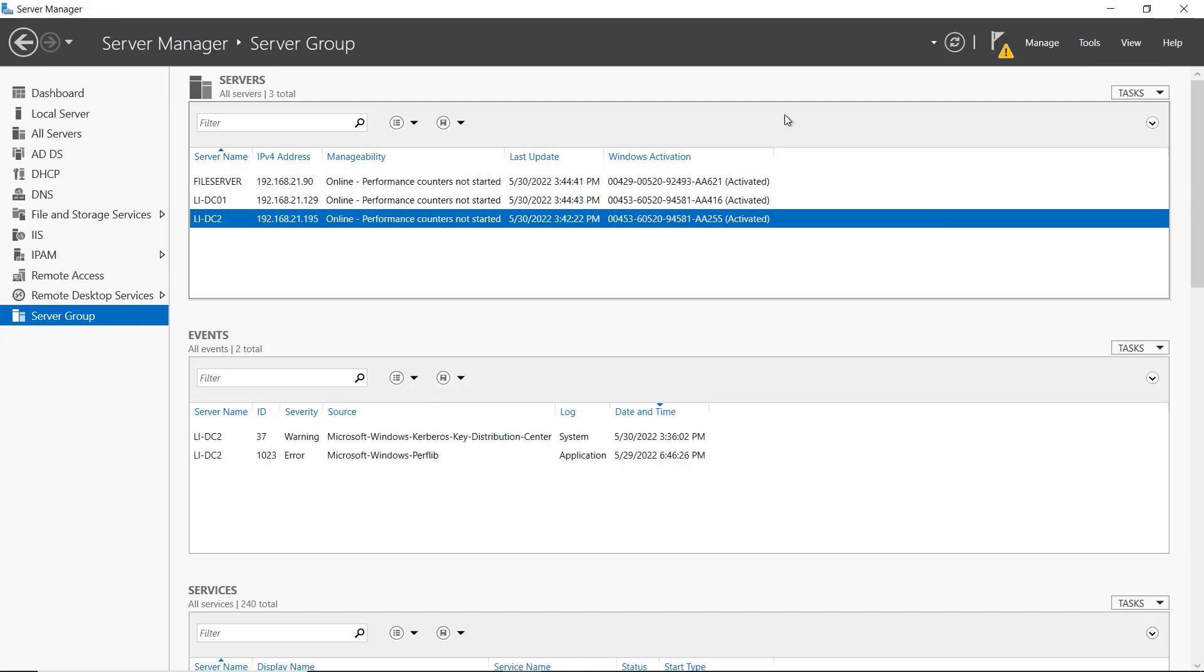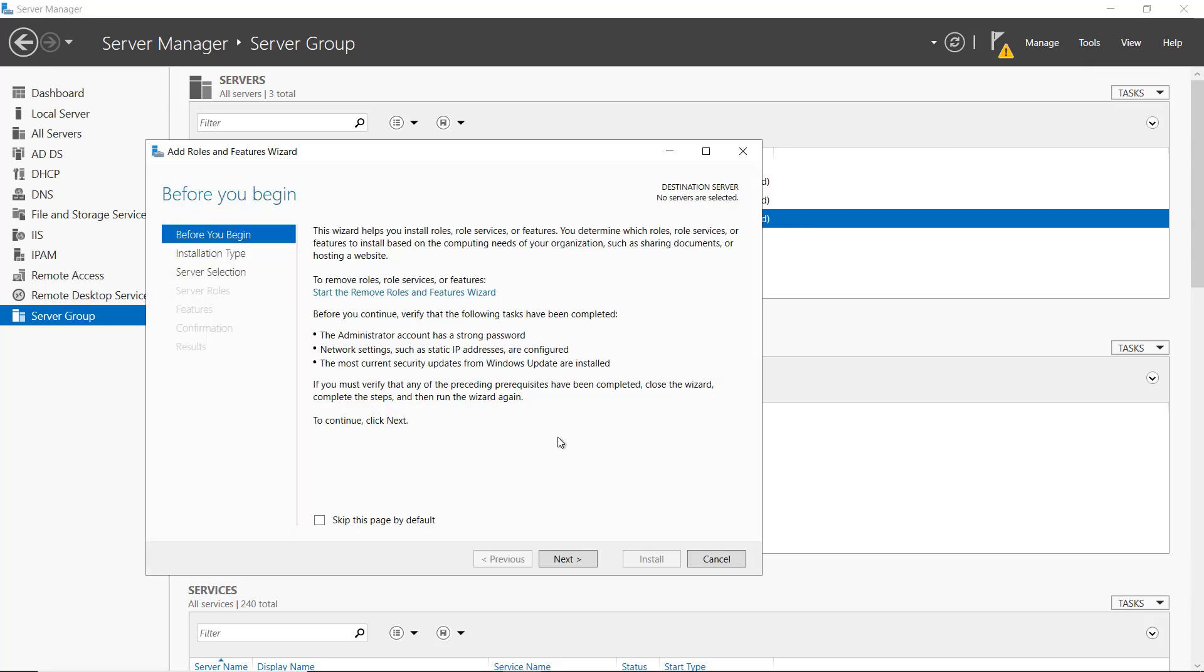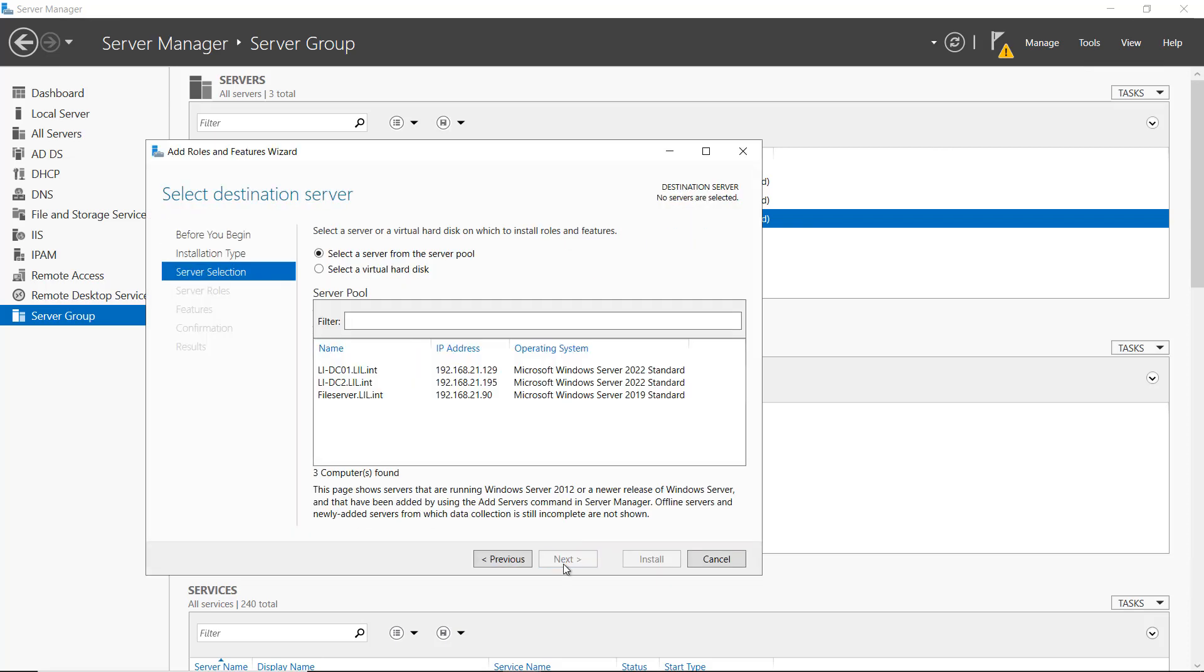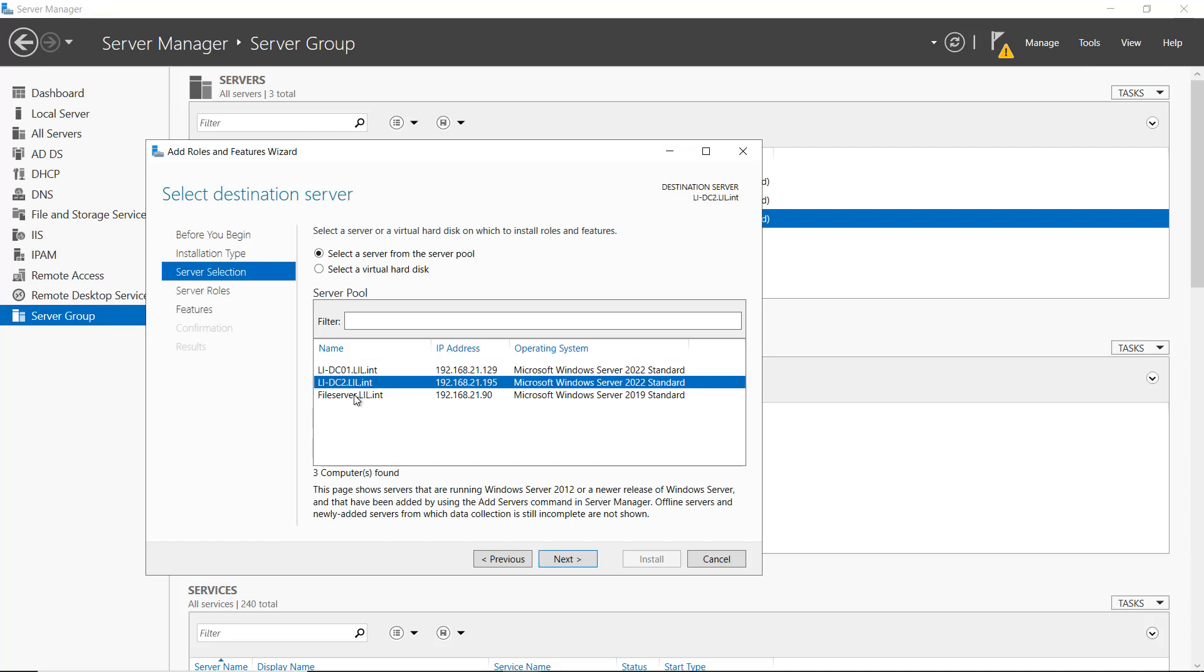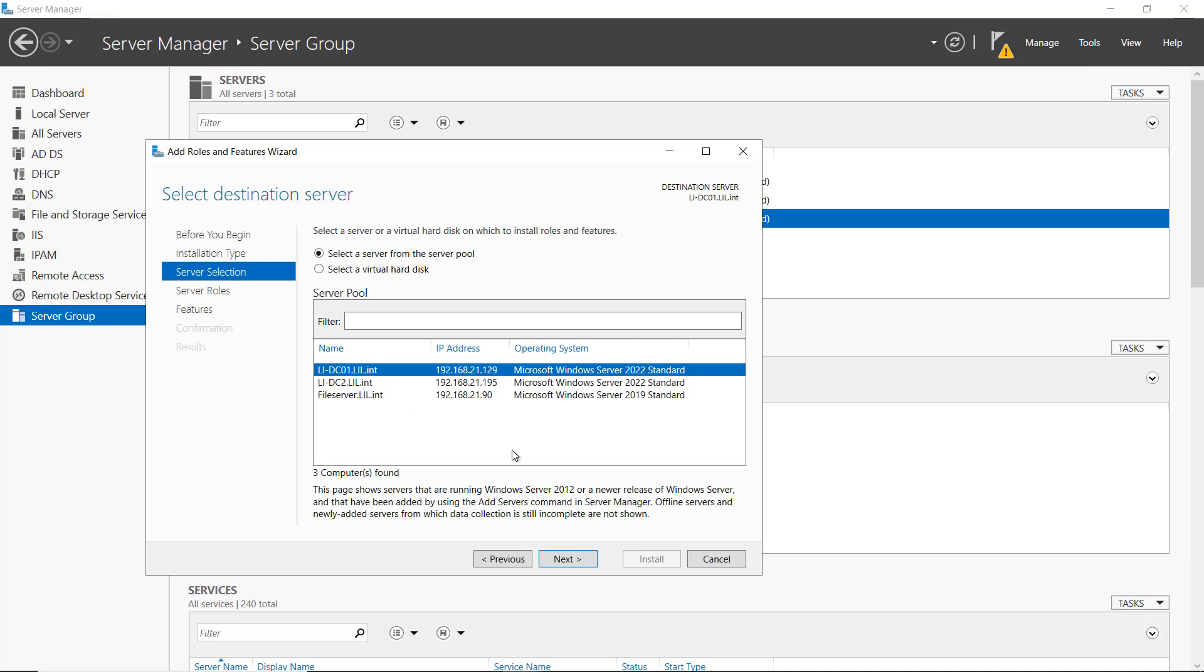Now, if I decide to go ahead and add a role or feature, I'll click on Add roles and features, click Next, Next. It shows the three servers that are in my group. So I can choose whichever server I'd like to install whatever role or feature I'd like.